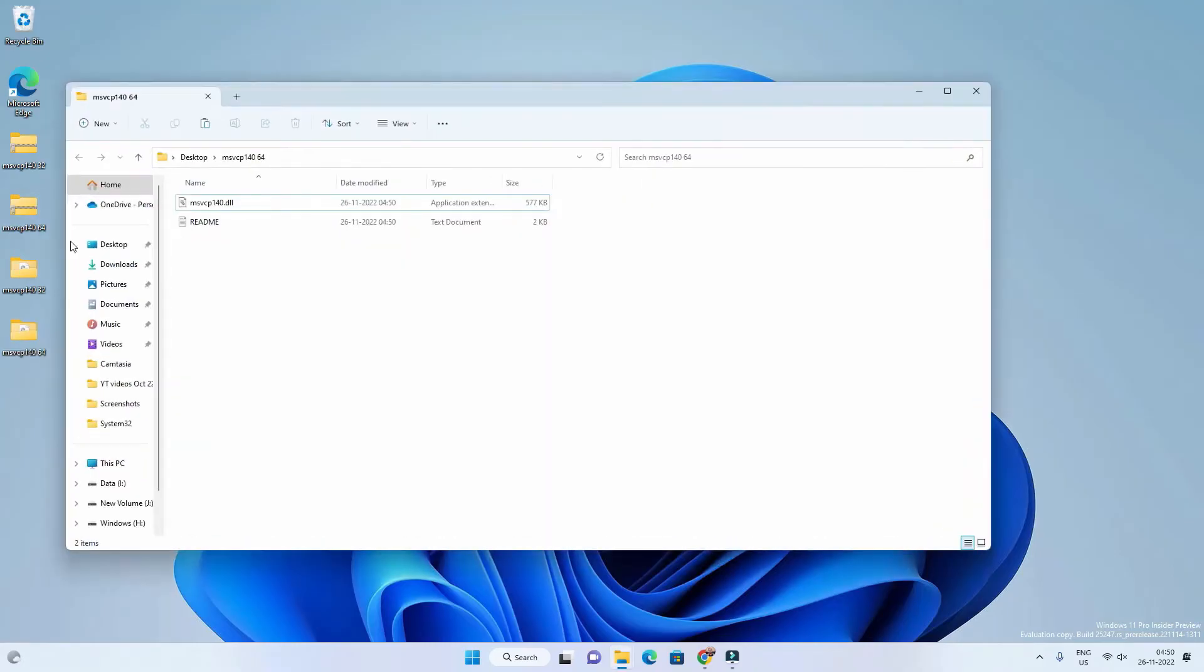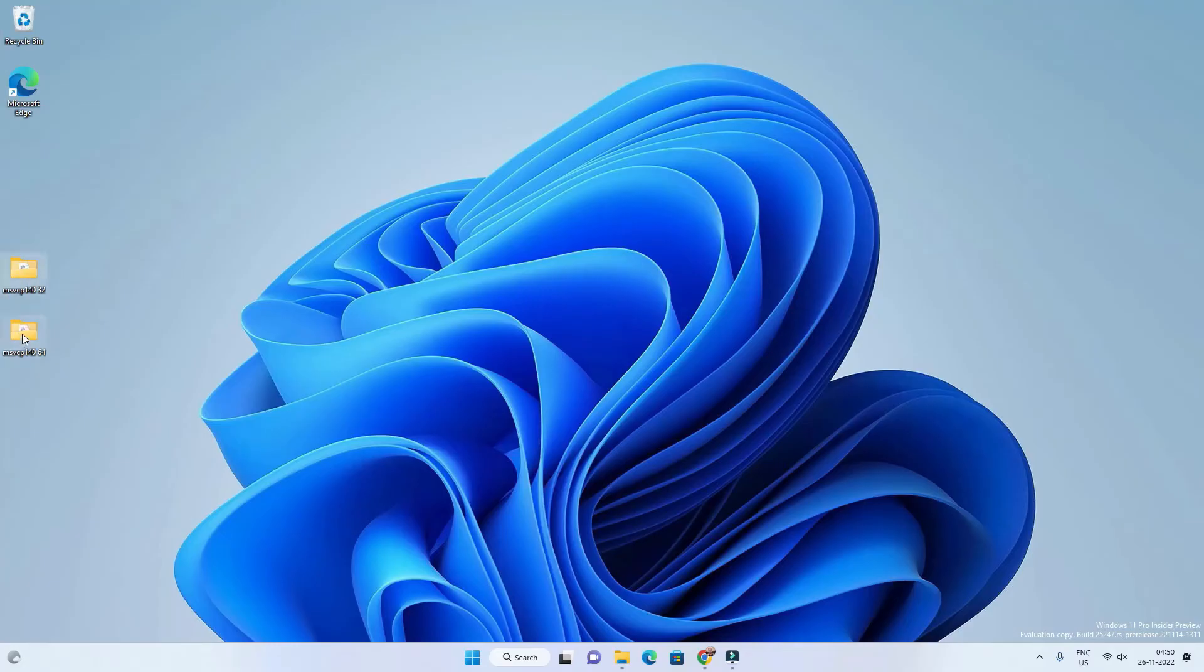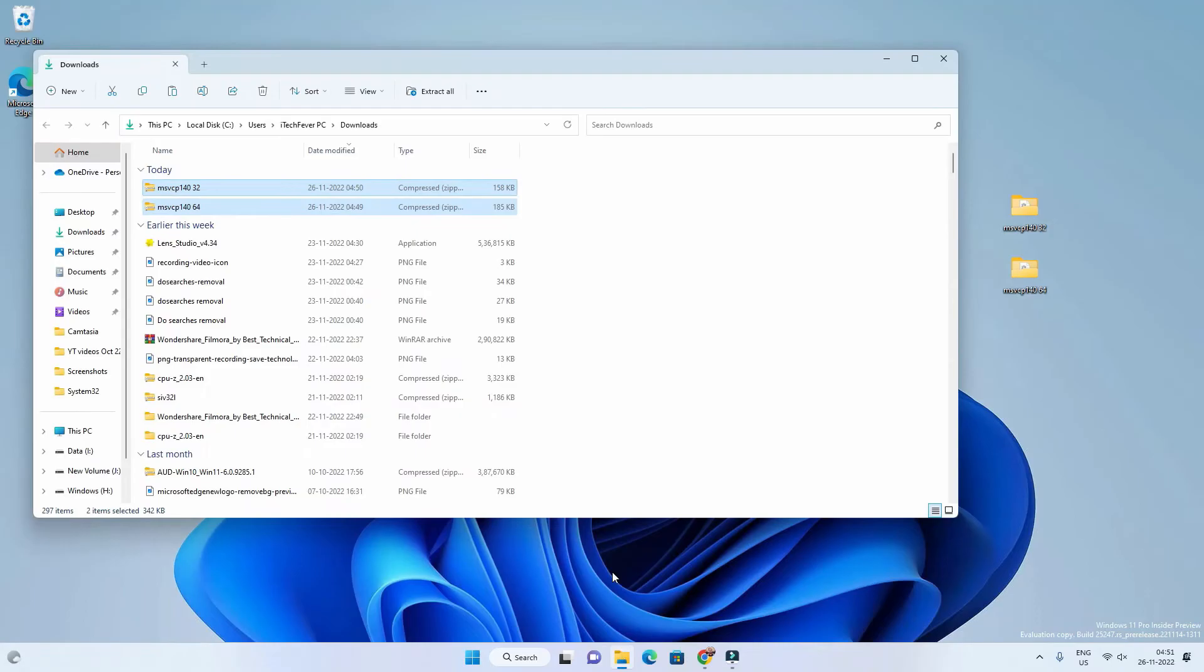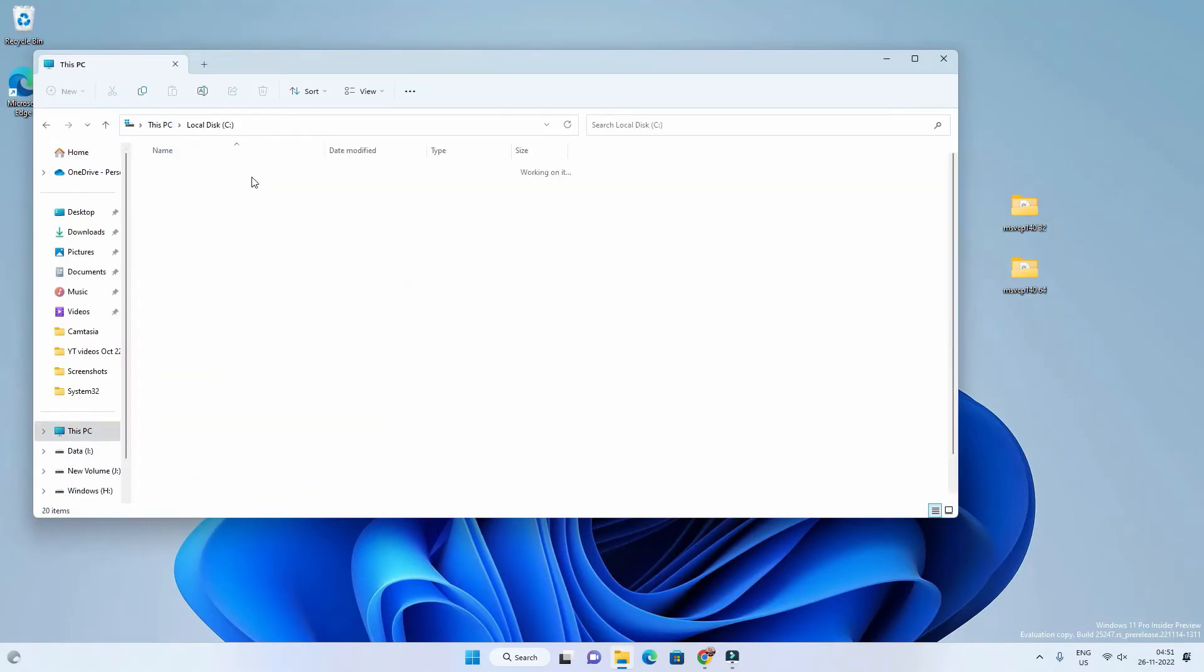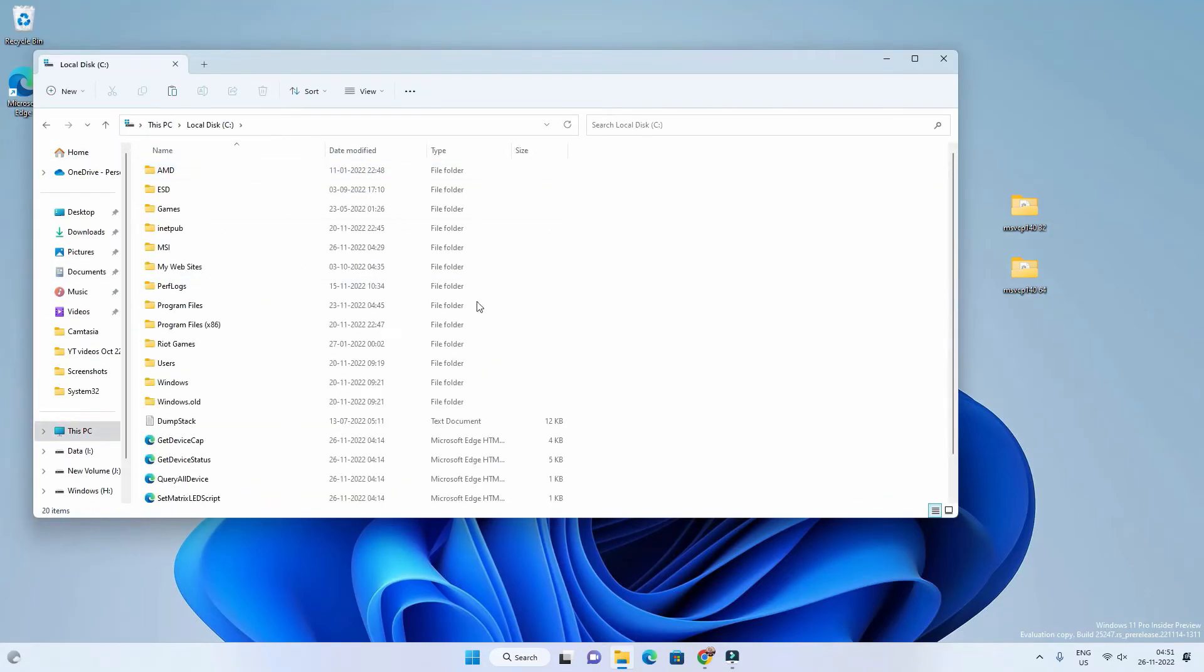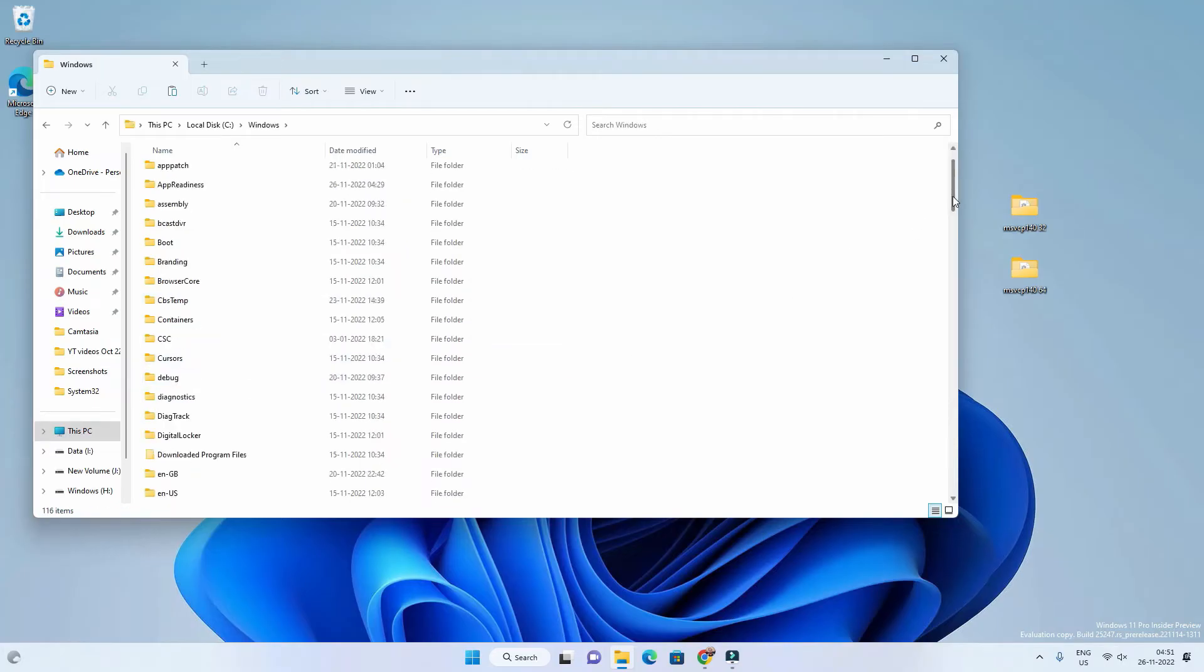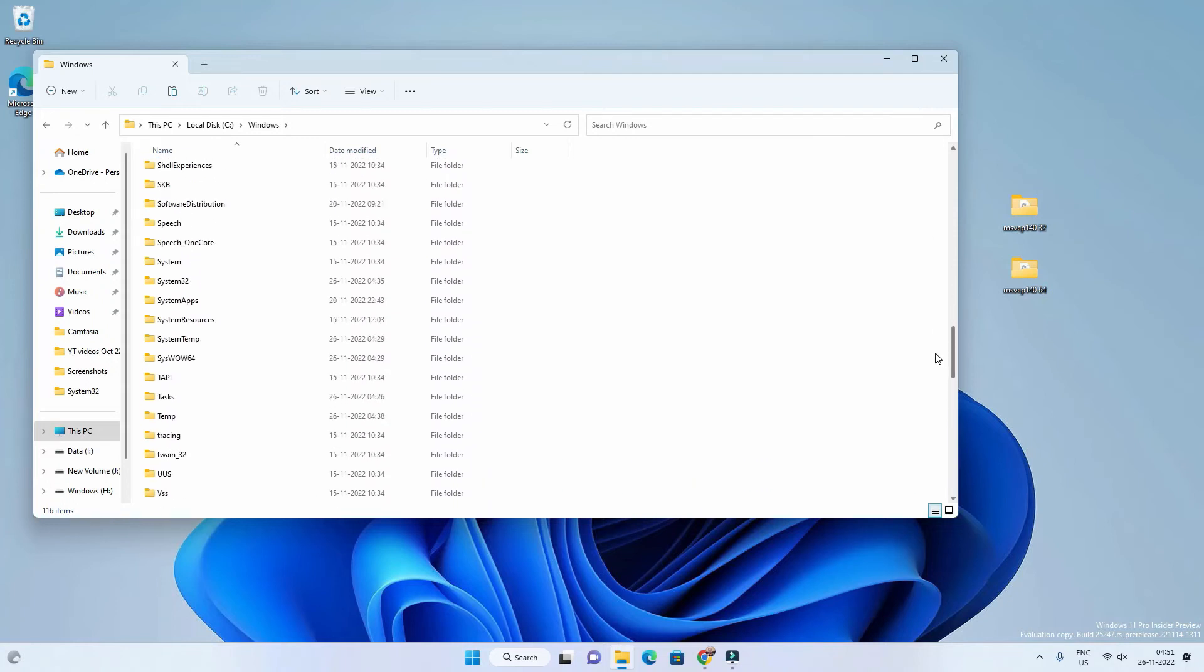You have to extract and then let's delete the compressed files to avoid confusion. Now we have 64-bit dll and 32-bit dll. Now you have to open File Explorer, go to This PC, then C drive. Go to Windows folder and then open system32 folder.